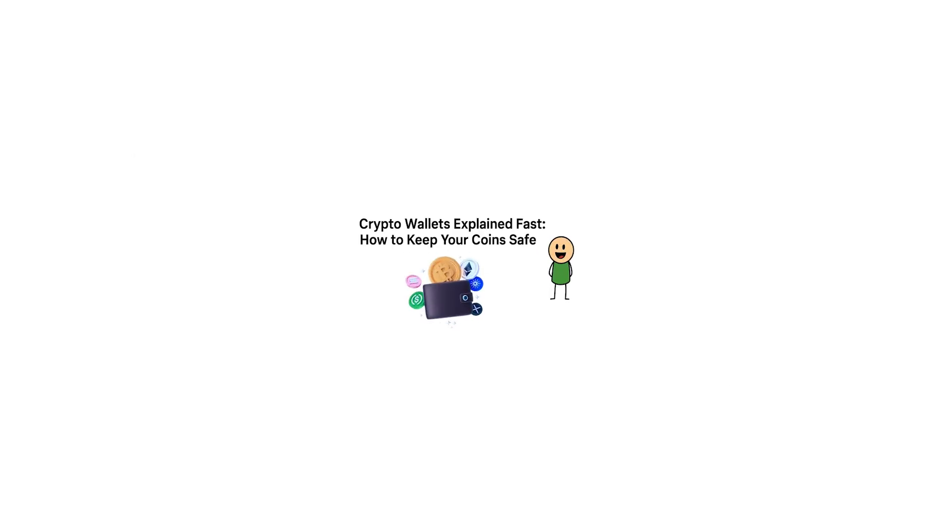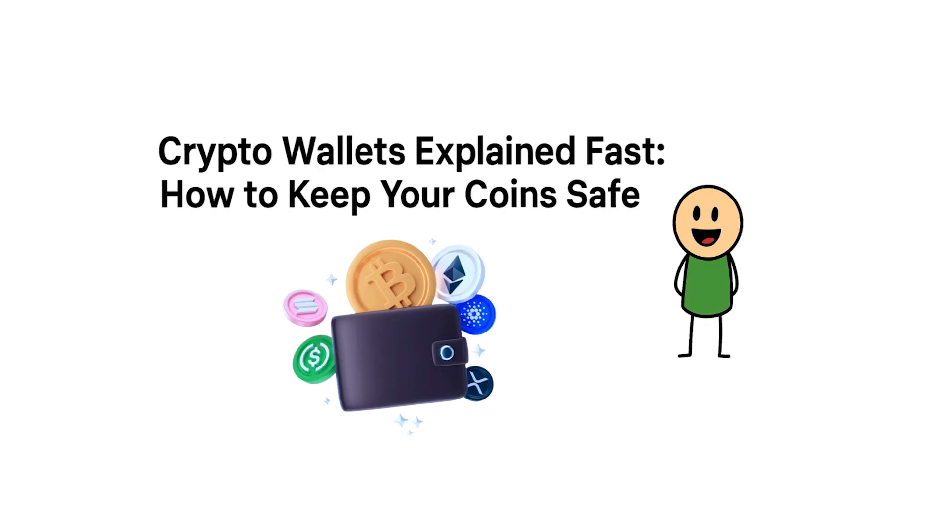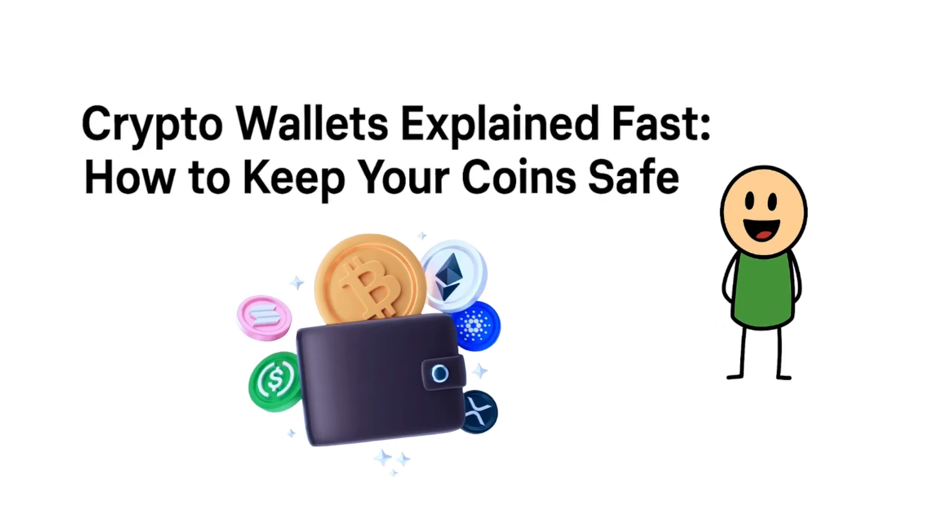And don't miss the next episode, Crypto Wallets Explained Fast, how to keep your coins safe. Because earning is only the start. Protecting what you earn is where the real game begins.